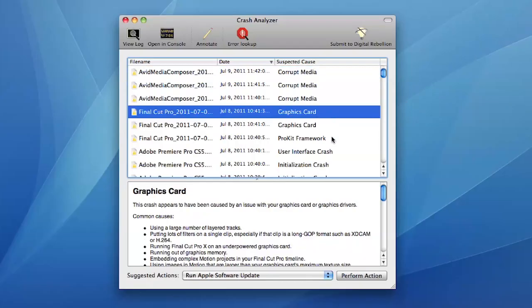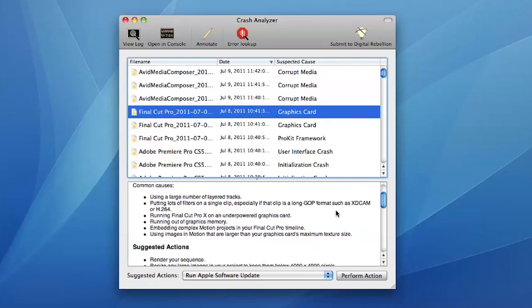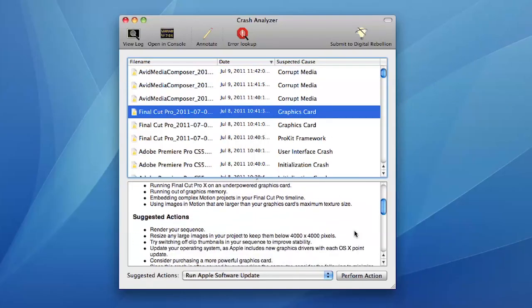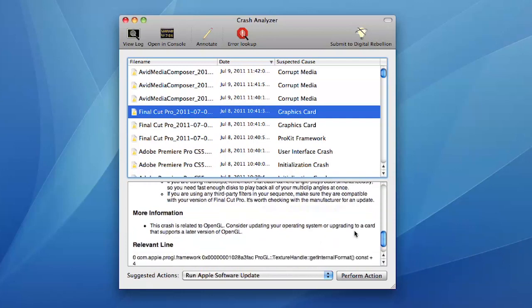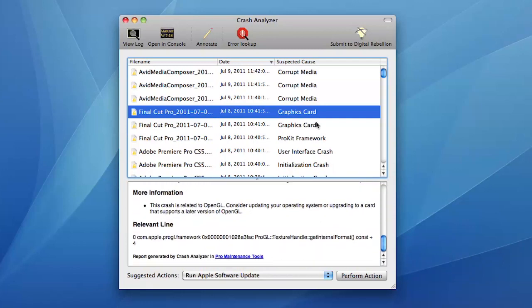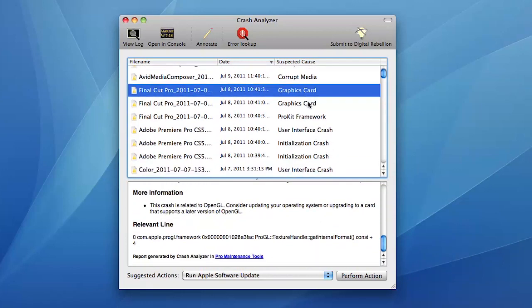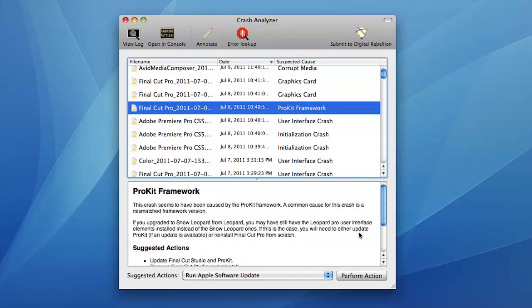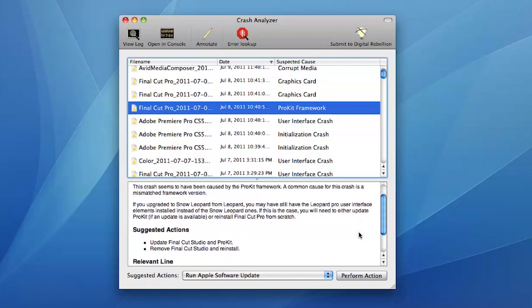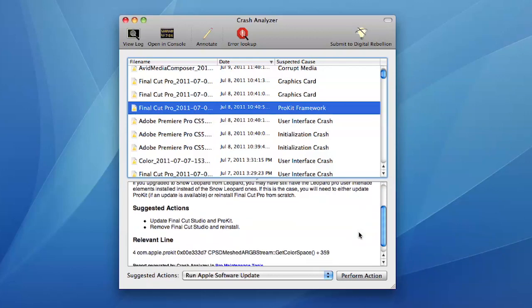When your editing application crashes, you'll often be presented with a cryptic log that gives no clue as to the cause of the problem. Crash Analyzer analyzes your logs, works out the cause and suggests ways of solving the problem.